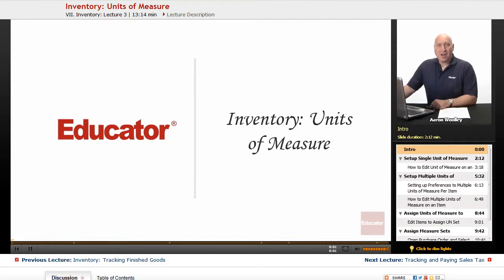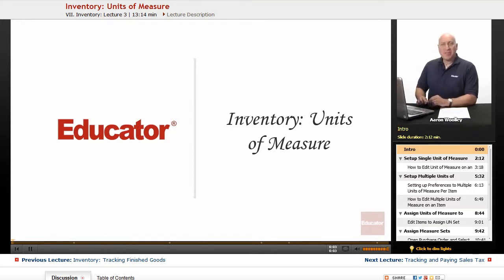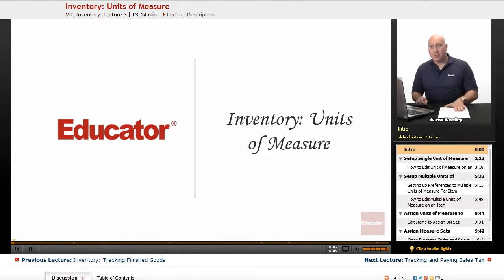Welcome back to educator.com. This is QuickBooks Lessons Inventory, Units of Measure.